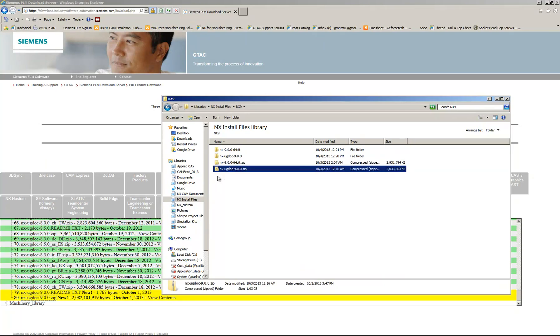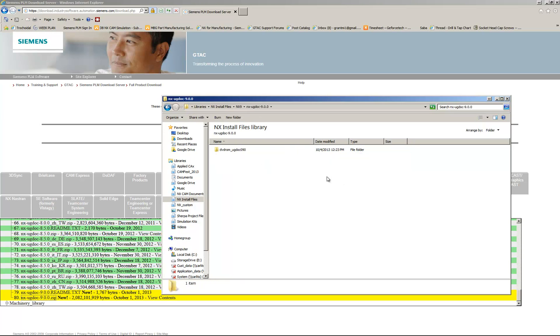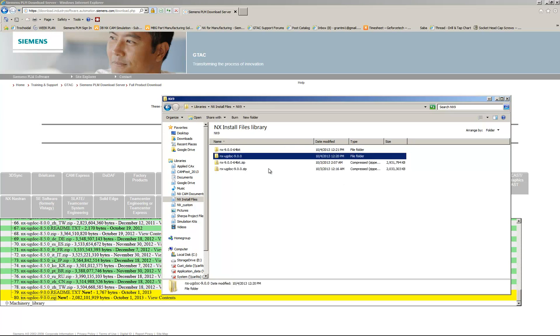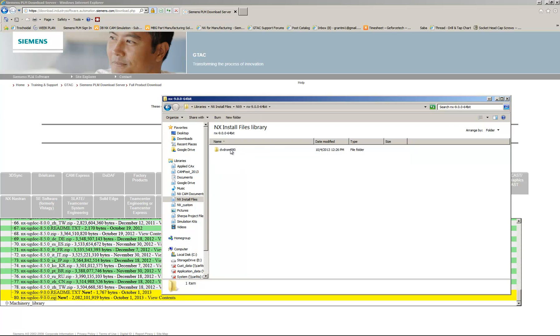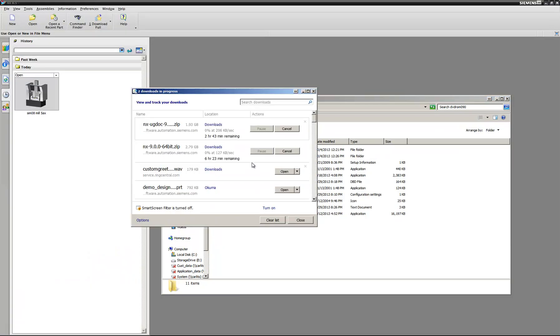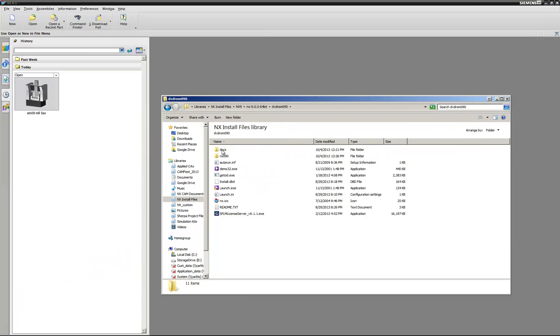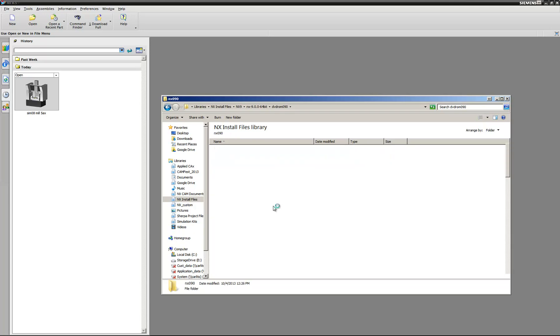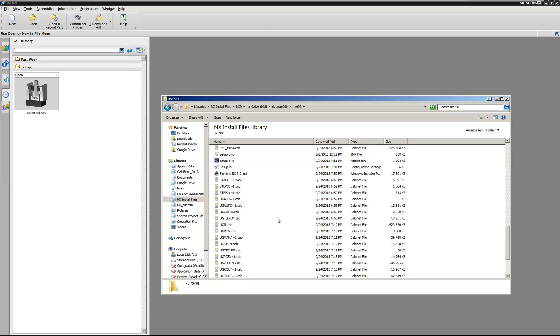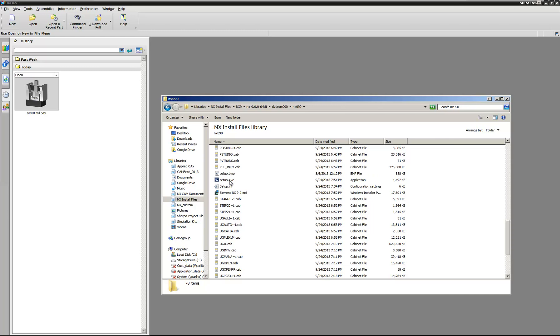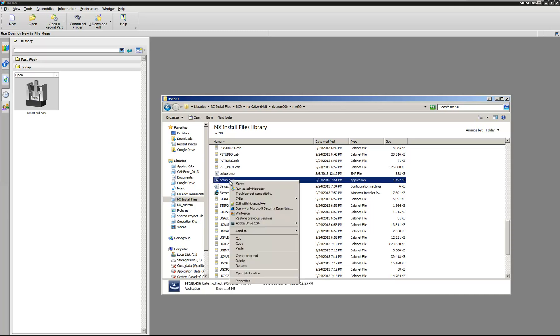And you'll end up with subfolders like this. So we're going to start with the NX 9 64-bit folder. Go ahead and close Internet Explorer. What I would do is you're going to want to continue into the NX 090, 090 folder. Scroll down until you see the Setup EXE.